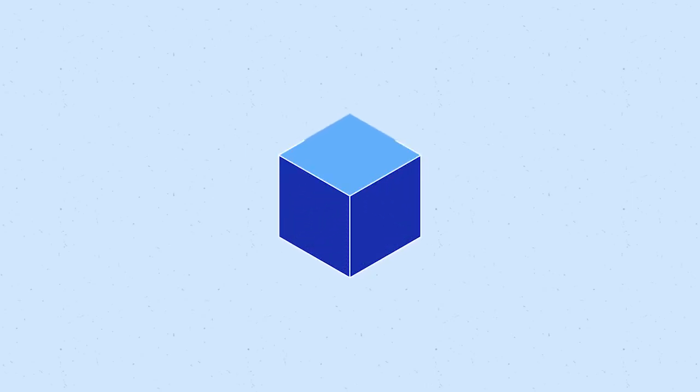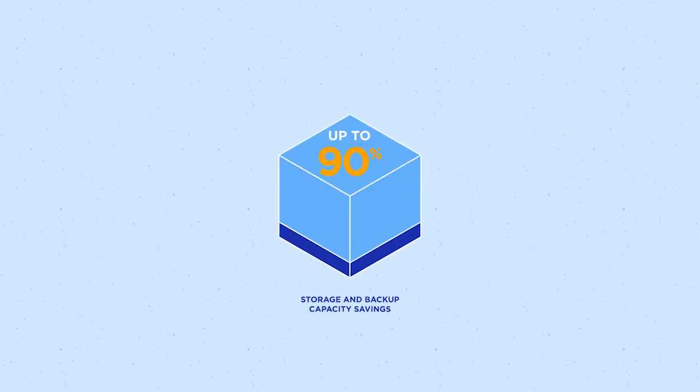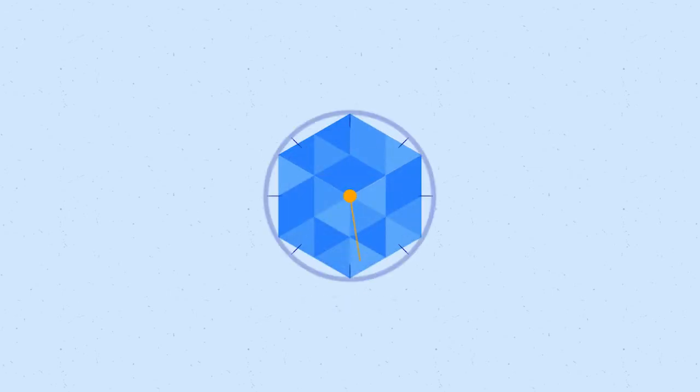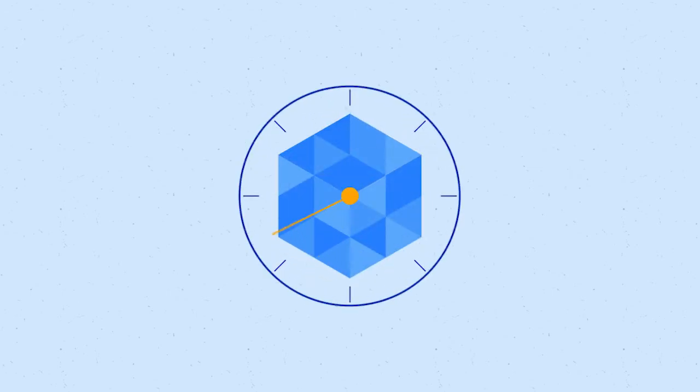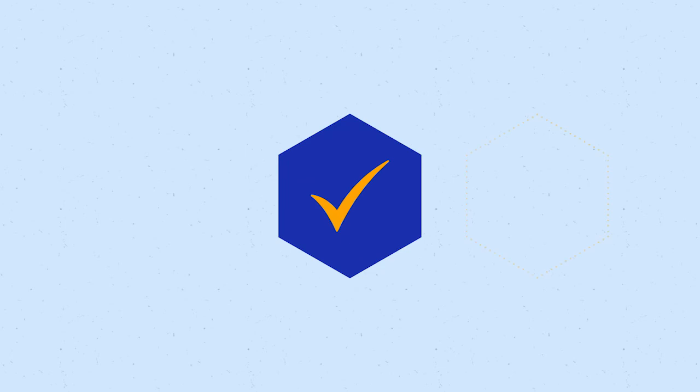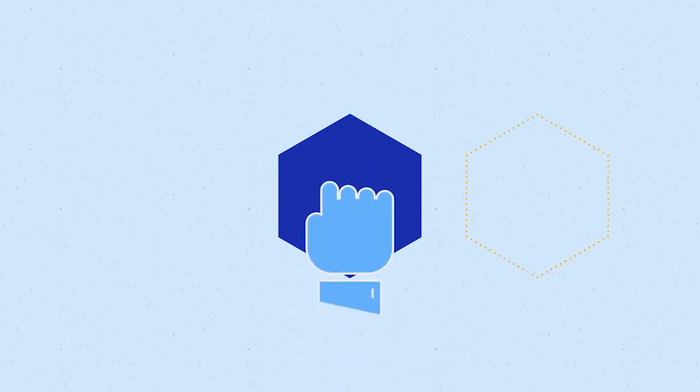Leveraging HPE's SimpliVity technology, you receive 90% capacity savings on storage and backup, a terabyte of data restored in less than 60 seconds and migration that's as easy as drag and drop.